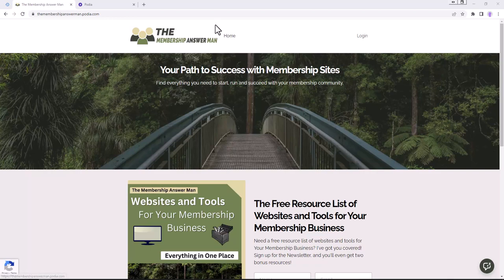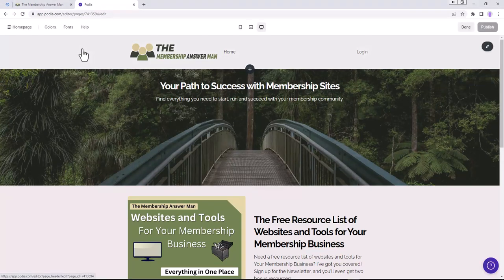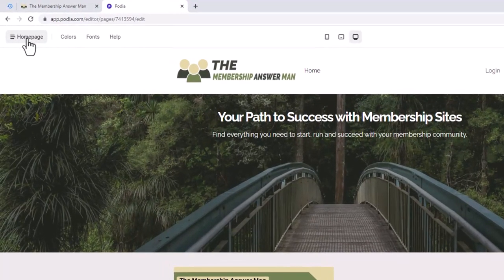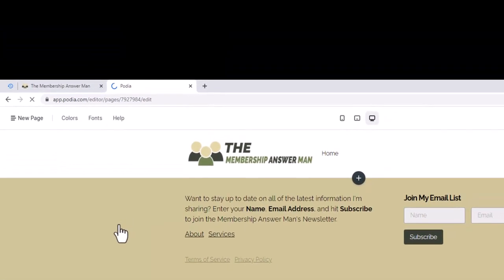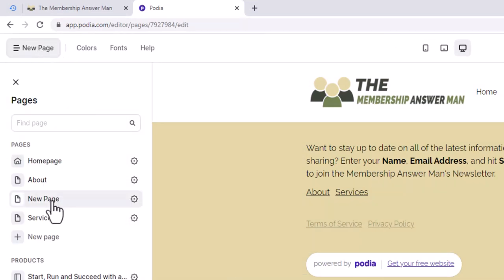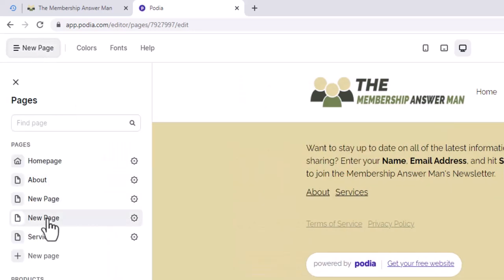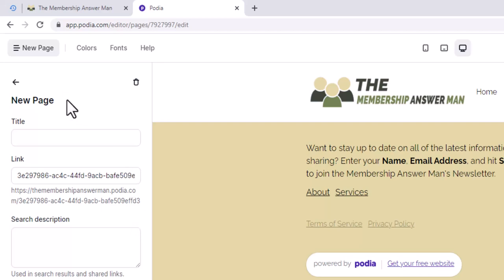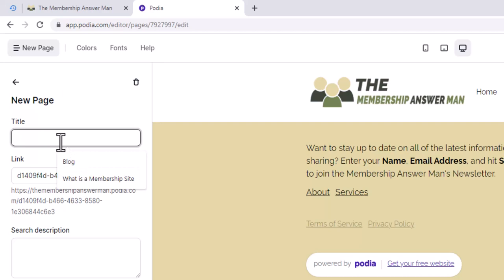We'll go into Podia and create a new page for the blog. Click up in the top left where it says 'Home Page,' then click 'New Page.' Each time you click New Page it automatically creates a page called 'New Page.' We'll go to the first one and this is going to be our blog, so we'll click on Page Settings to change the name.